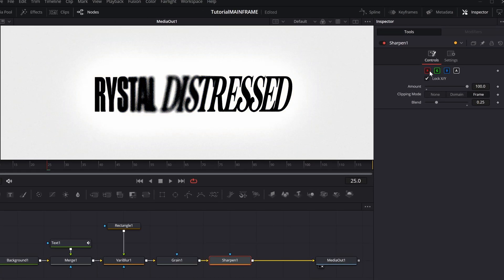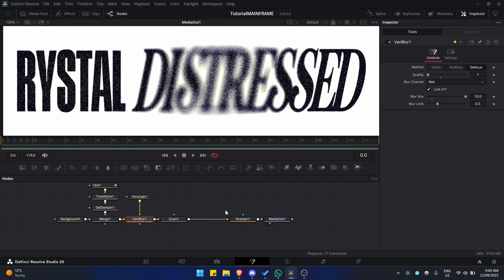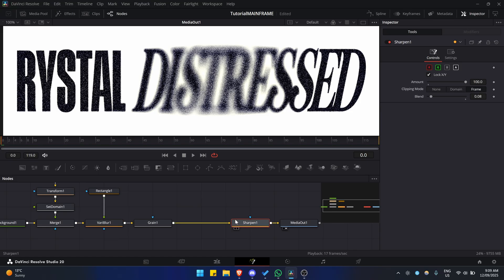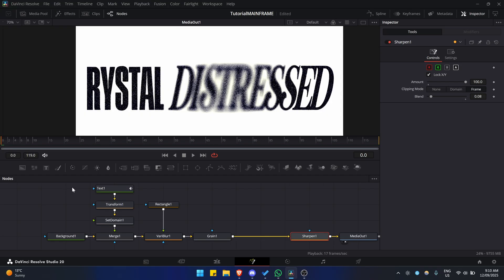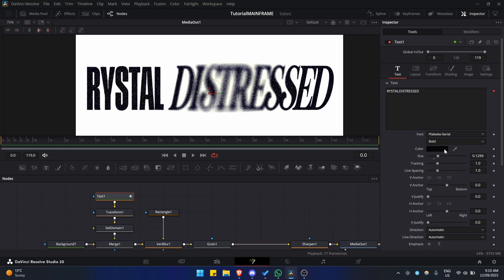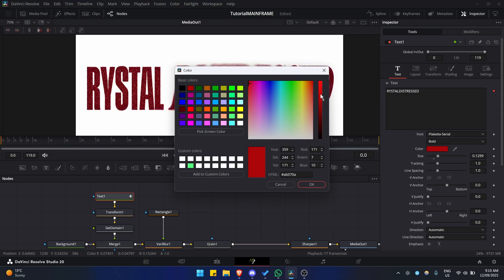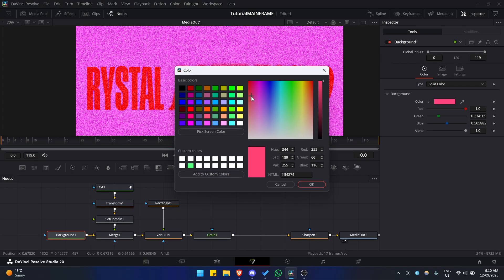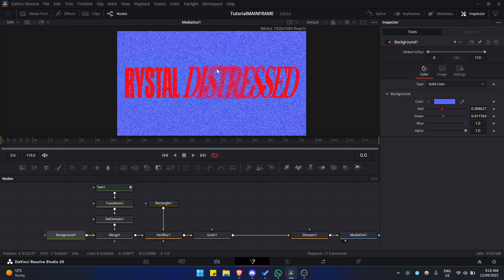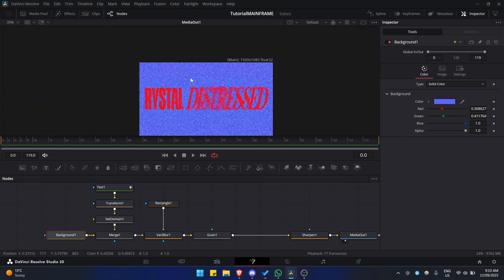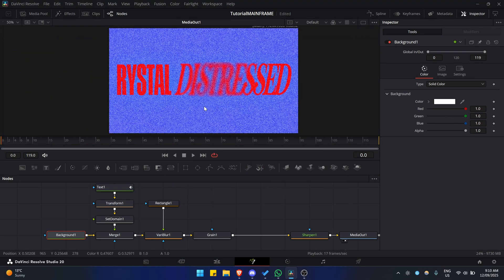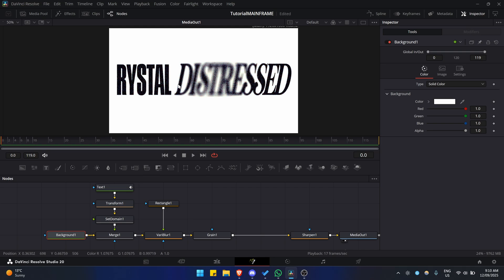The main problem with this effect is that because it's the Sharpen node, anything you have in the background or if you have different colors, it might not work as well. Let me actually check. If I make this red and then make this blue, it works, but you can see a lot of the grain. It works best when it's just black and white.